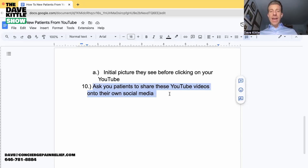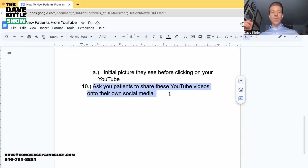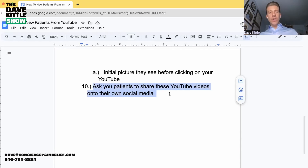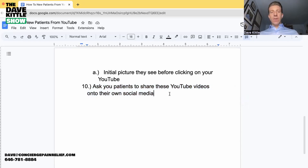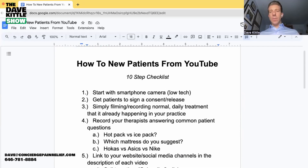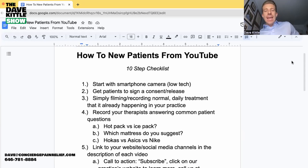People love to be in the spotlight — you can ask that person and your other patients to share the YouTube videos. Ask which video resonates with them the most, that's about their condition and has helped them, and then ask if they'd be willing to share it on Facebook, LinkedIn, or wherever. If your patients are 50 or 60 years and above, it's usually going to be Facebook.